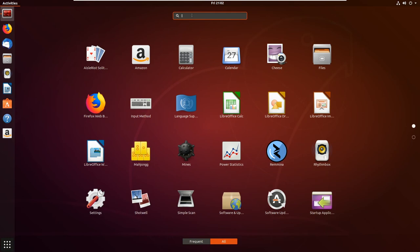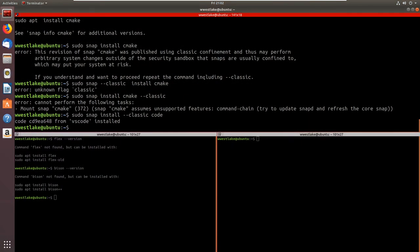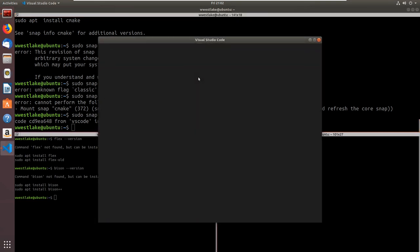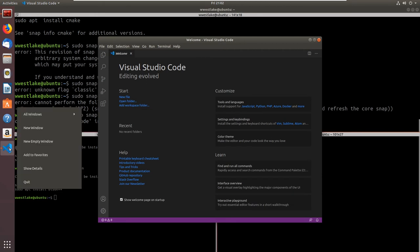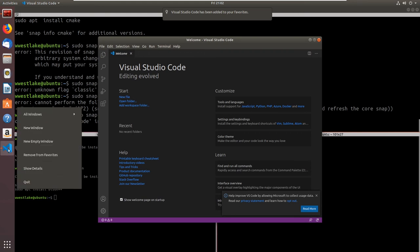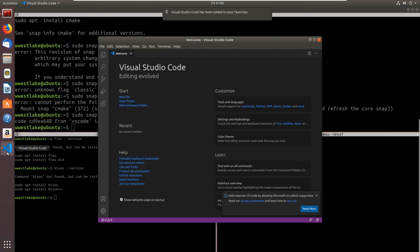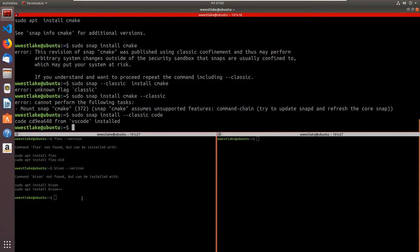We can go here and type 'code' and there's Visual Studio Code — we'll go ahead and run it. I want to pin this to my favorites as well. I'll right-click on it, Add to Favorites, and move the icon up to the top where I can get to it. We'll close that for now and get into Visual Studio Code in the next video.